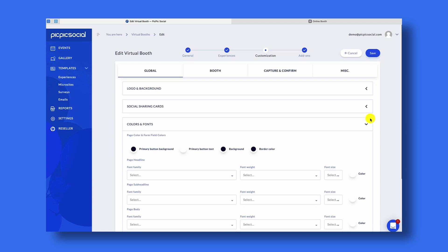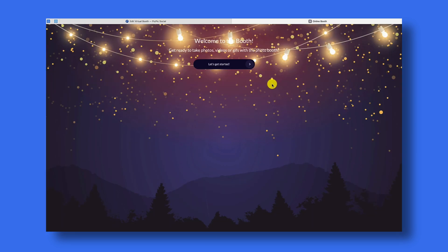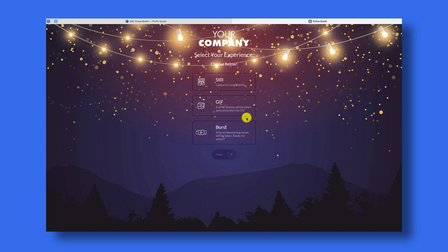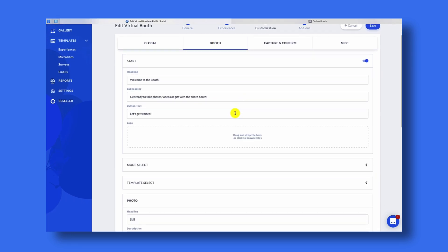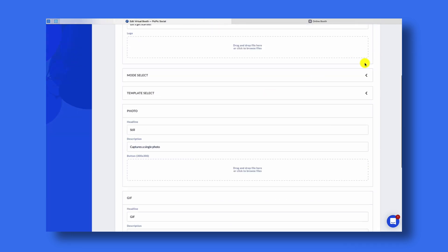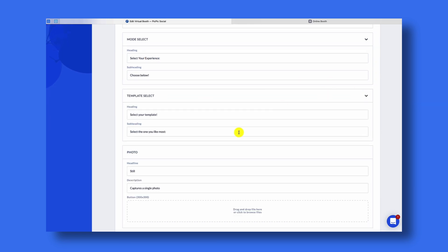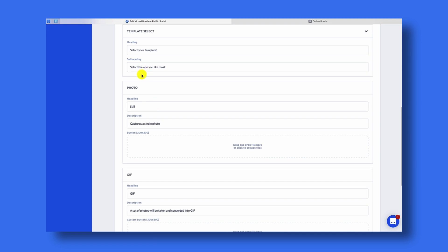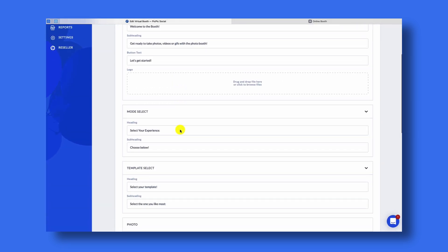Once I've changed the colors, I can save the virtual photo booth and then go back and refresh the page. Now you'll see that the text color is updated as well. You can update all of the text that you'll see on these screens — all of that can be found under Booth. You'll have your start screen text as well as the mode screen text, which is 'Select Your Experience — Choose Below,' and then the text for each template or experience that you can select.